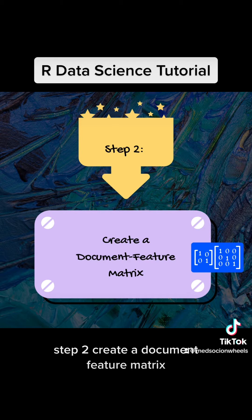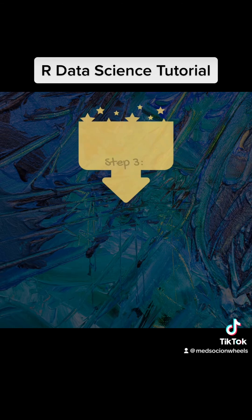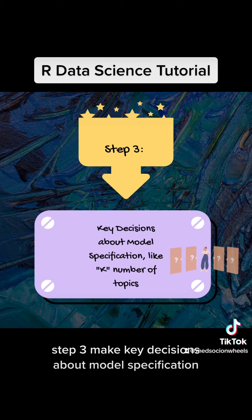Step 2: Create a document feature matrix. Step 3: Make key decisions about model specification.